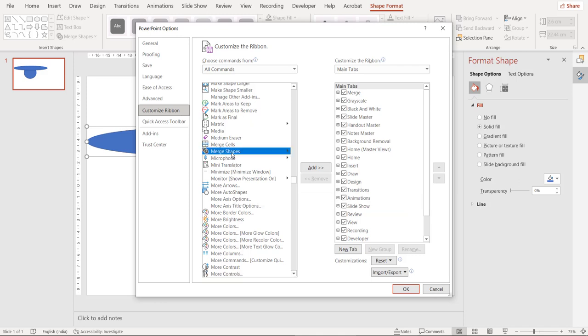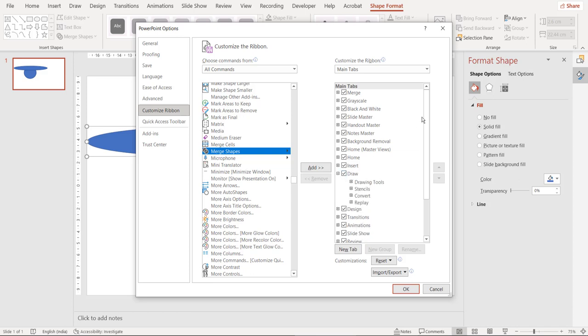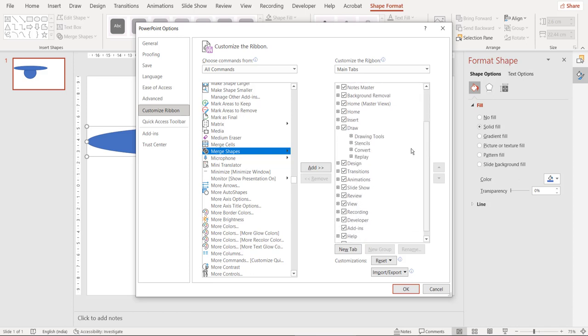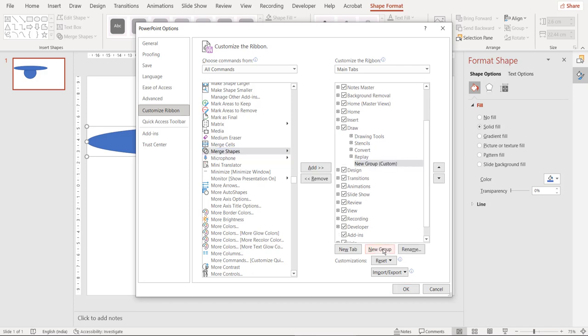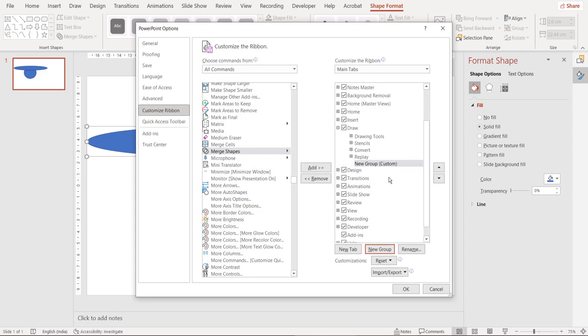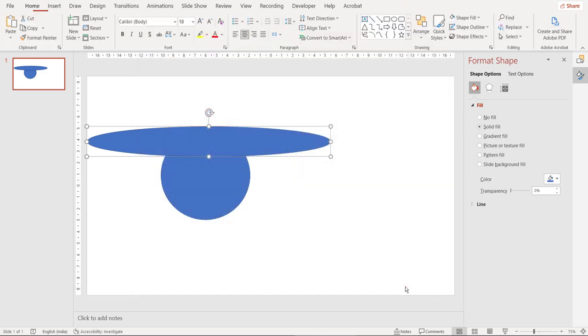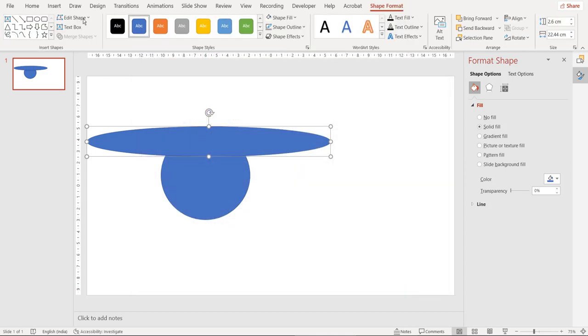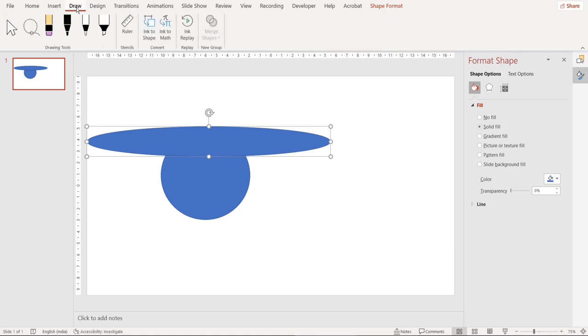So this is here and now we need to include this command in our ribbon. Let's have a look at the right side and here we can decide where to put this command. I'm going to put the command in the draw menu item. So I'll expand the draw menu and then inside the menu you need to create a new group and then when you click on add then the merge shapes will enter this newly created group. Click on OK and let's check the draw tab now. Right so you have the merge shapes command here.